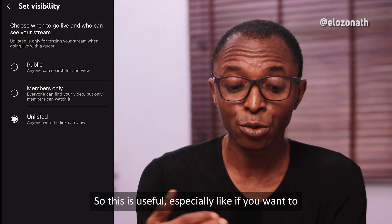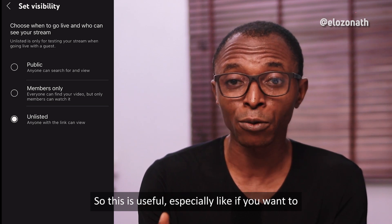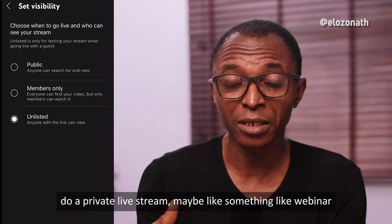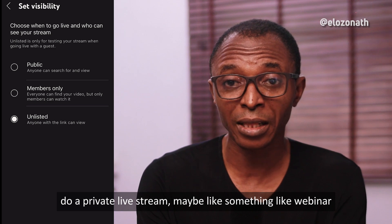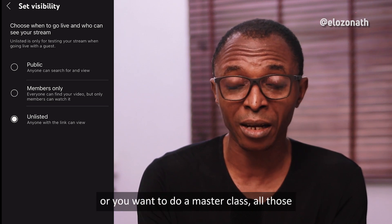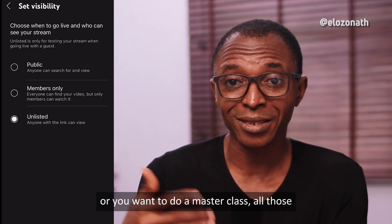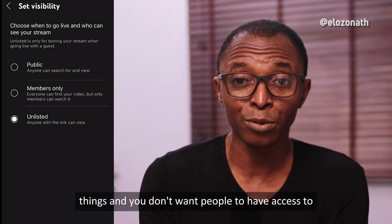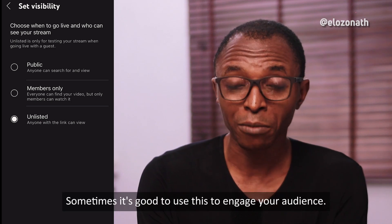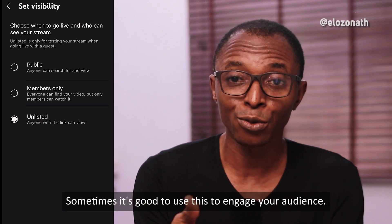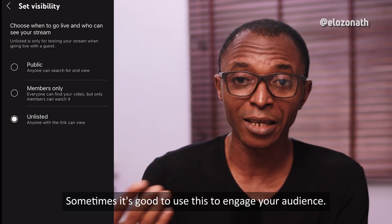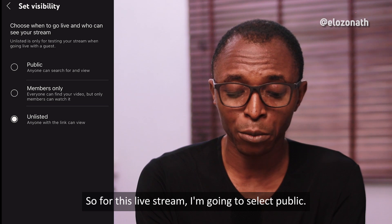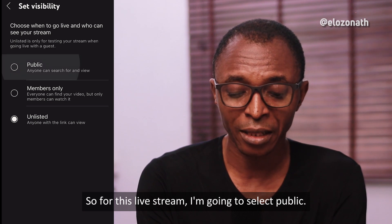Unlisted is useful especially if you want to do a private live stream, like a webinar or a masterclass, and you don't want the public to have access. Sometimes it's good to use this to engage your audience. For this live stream, I'm going to select public.